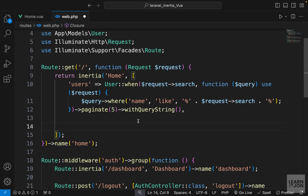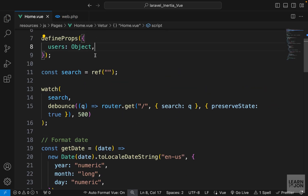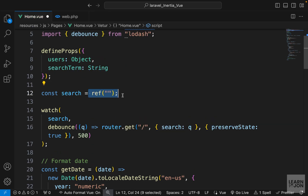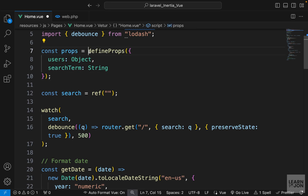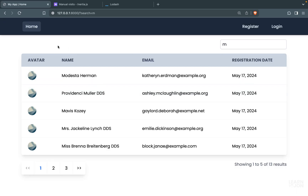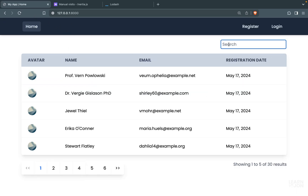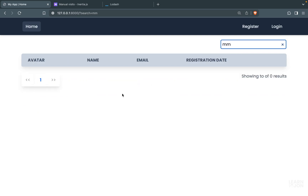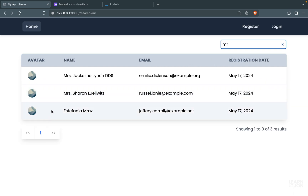To fix this, we send request search as a prop to the view. I'll create a prop called 'searchTerm' with the value request search. In home.view I'll accept searchTerm as a string prop. For the initial value of the search ref I'll use this prop, accessing it via the defineProps return value stored in a variable, then referencing props.searchTerm.